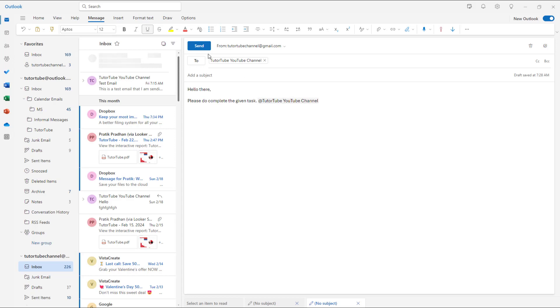And you can see that on the to section, whoever you mention automatically pops up right here. Similarly, let's say for example the task says please do complete the given task.